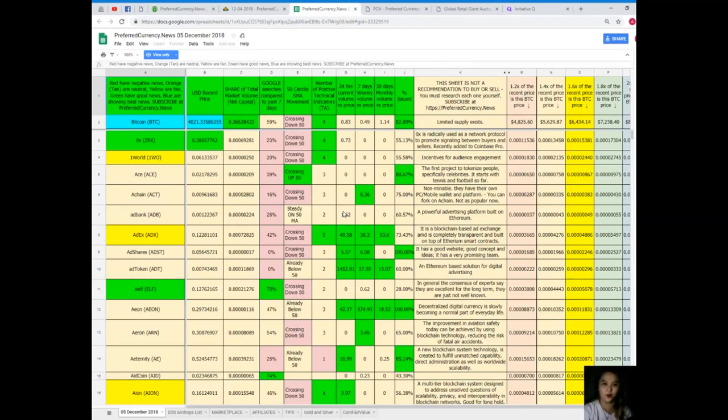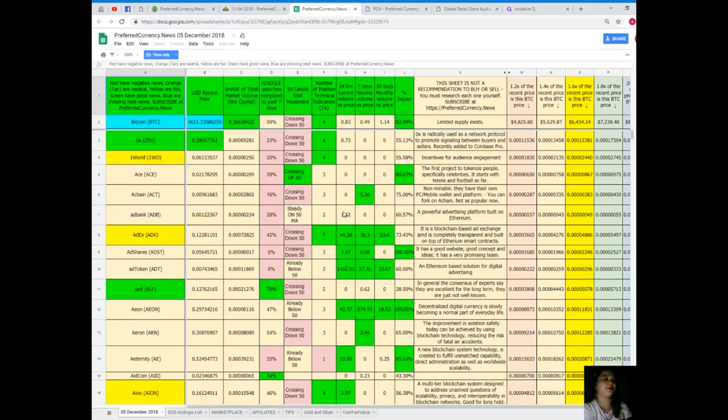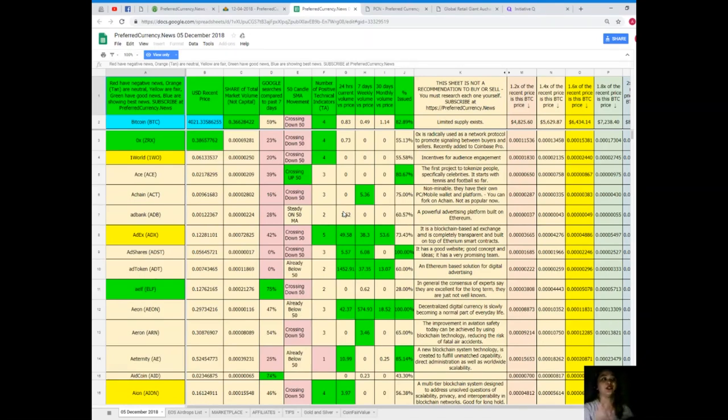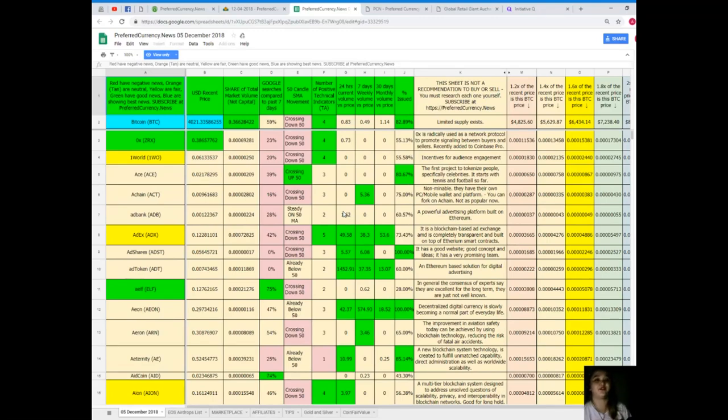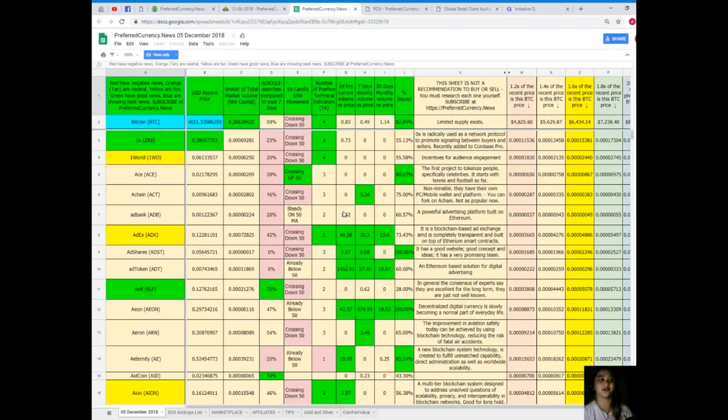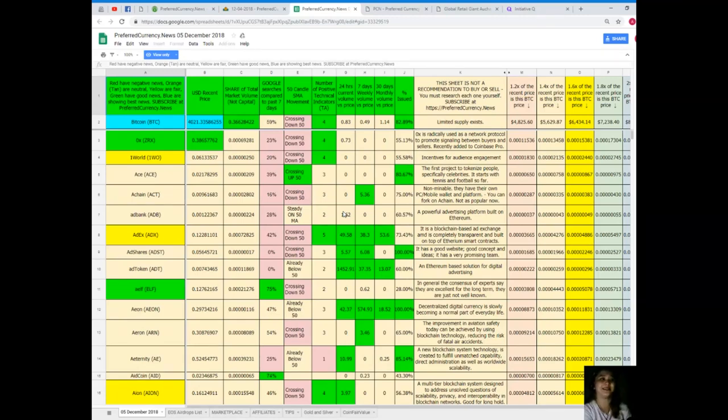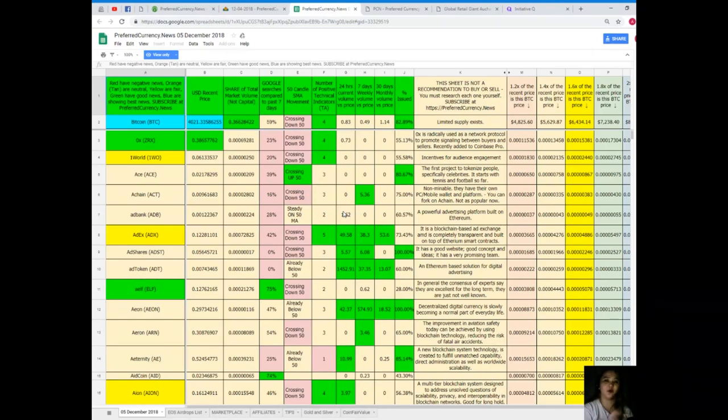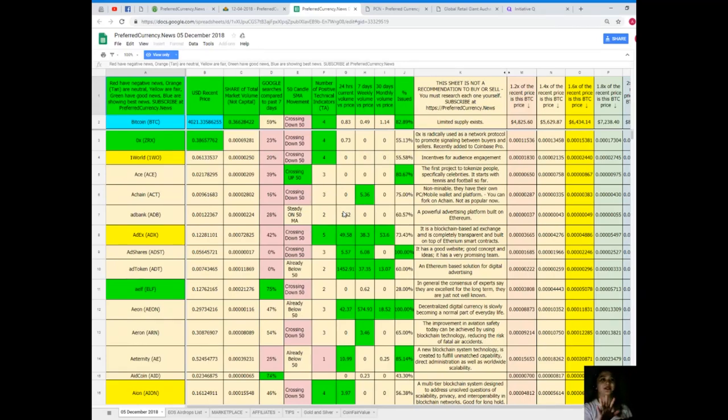Everybody's watching and looking for the status of Bitcoin. So Bitcoin's recent price as of December 5th, 2018, is $4,021.33. Share of total market volume is 0.366. Google searches compared to the past seven days, 59%. 50 candle SMA movement is crossing down. 50 number of positive technical indicators. For 24 hours, volume versus price 0.83. Seven days volume versus price is 0.49, and 30 days volume versus price is 1.14%. Percent issued, 82.89%. Good status. Bitcoin has good status.